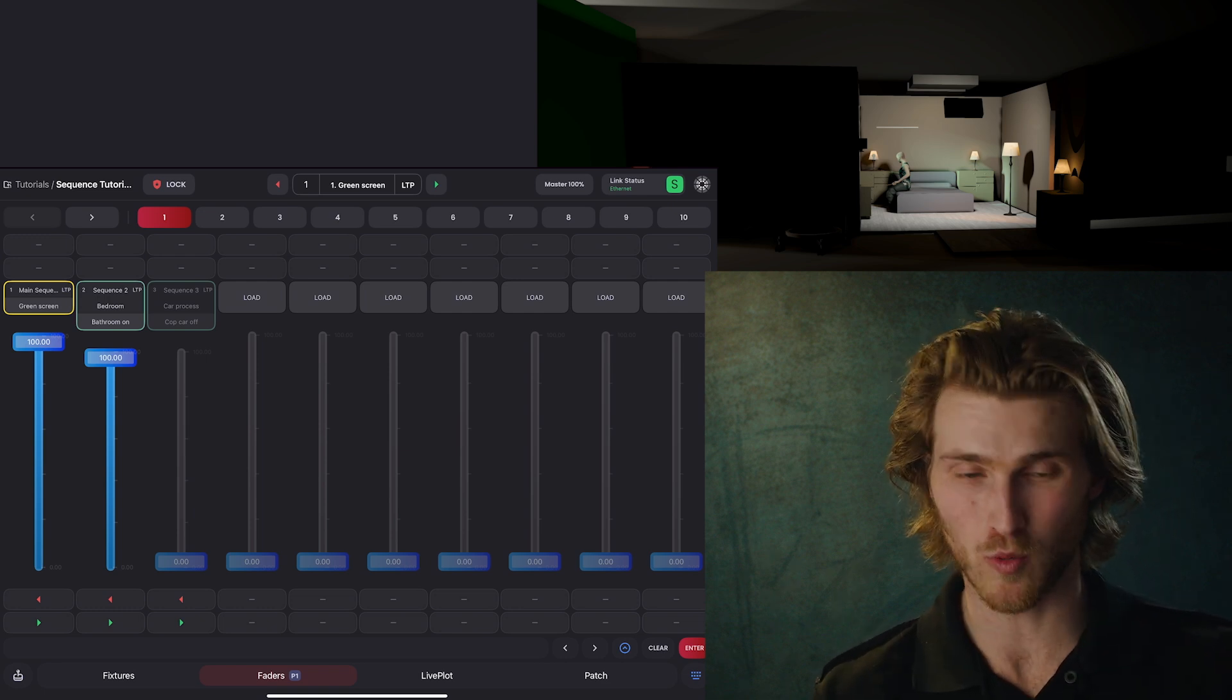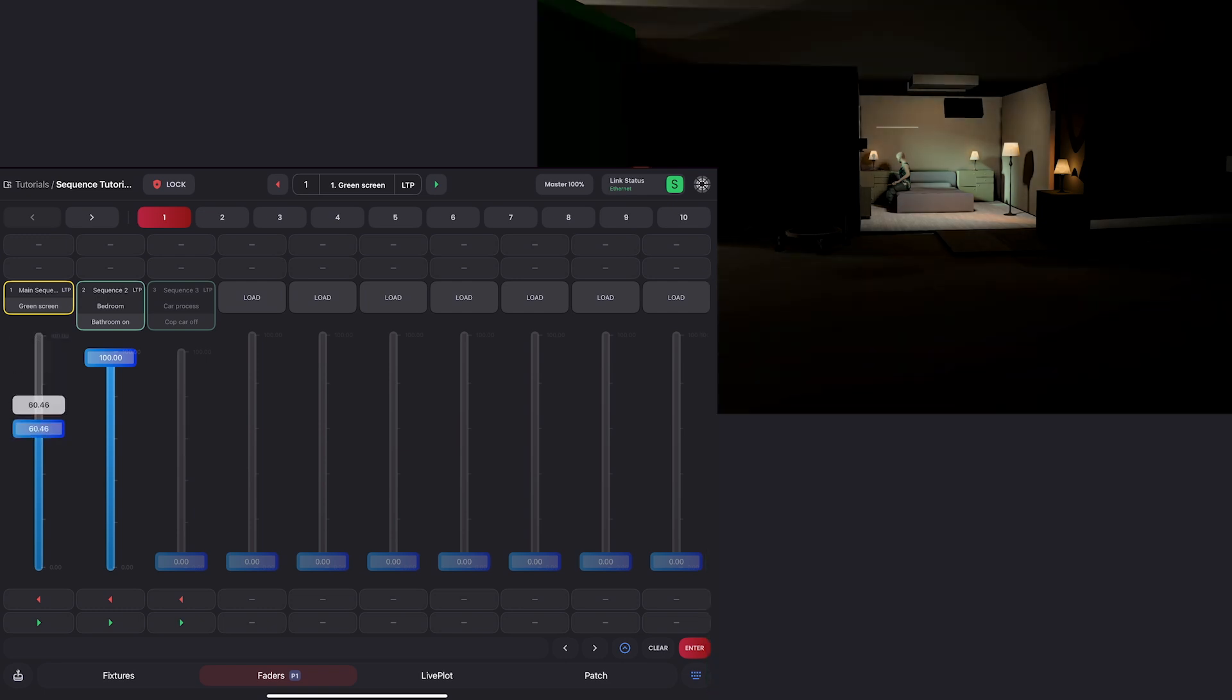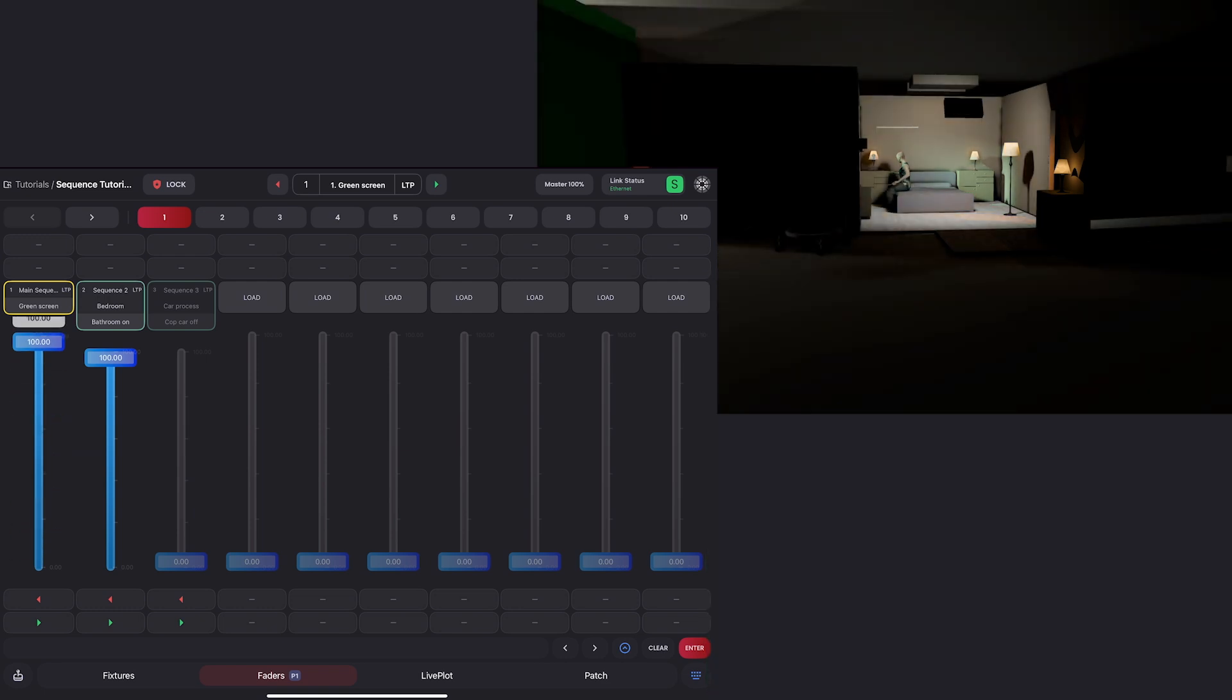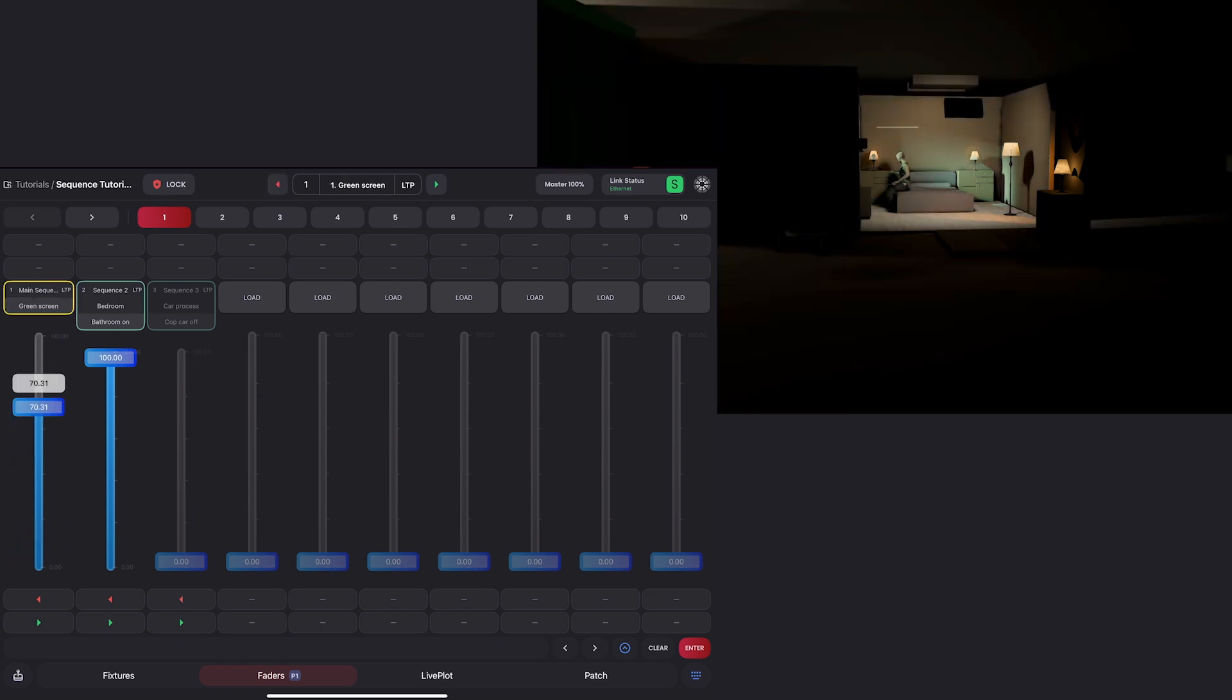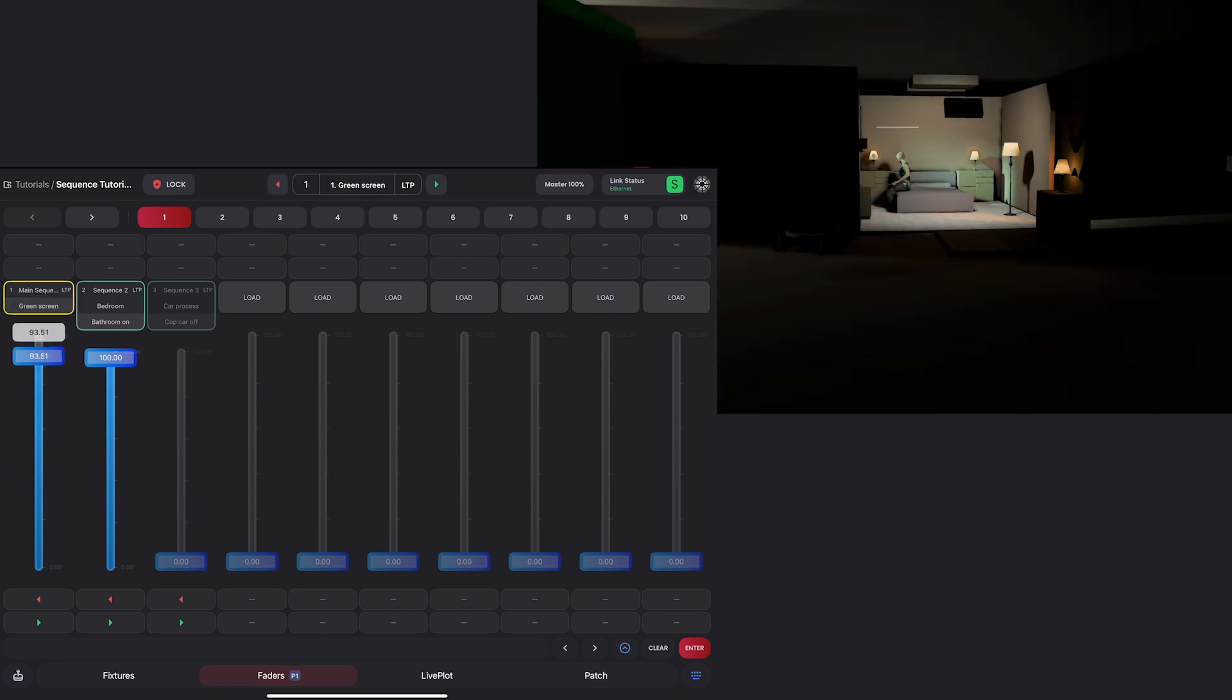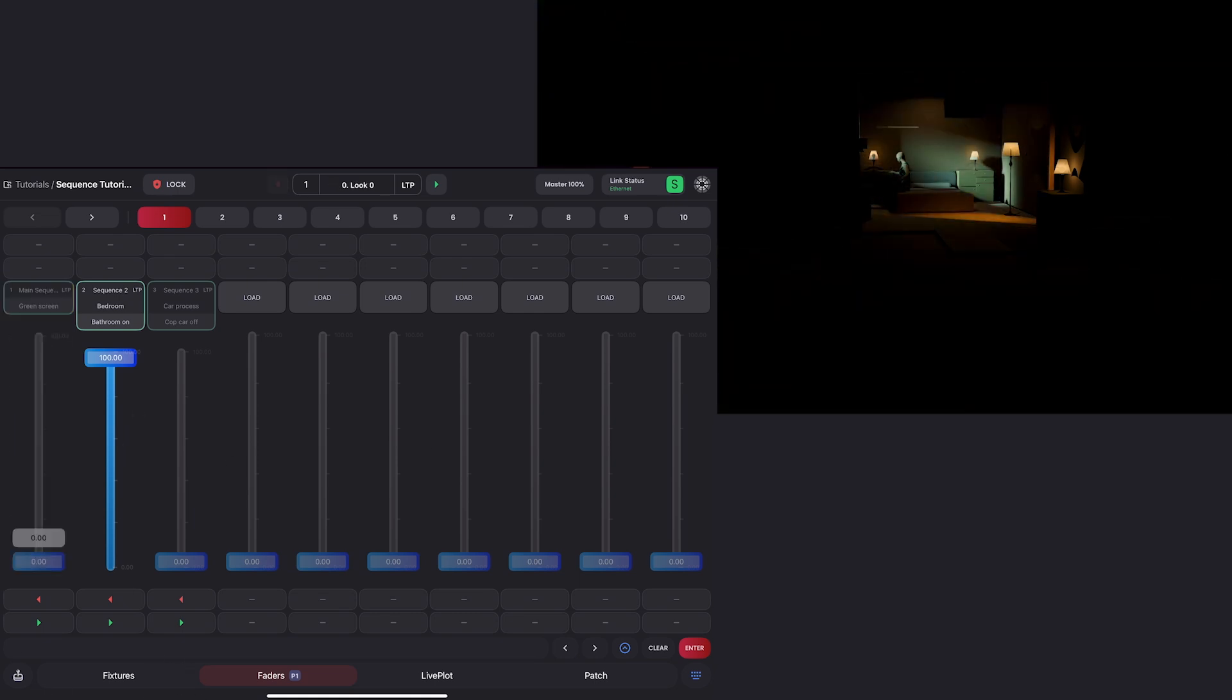Because as you can see, again, if I change this sequence, it's affecting my bedroom set now that we brought that sky panel in. And I don't want to do that. So I'm going to turn my green screen sequence off here.